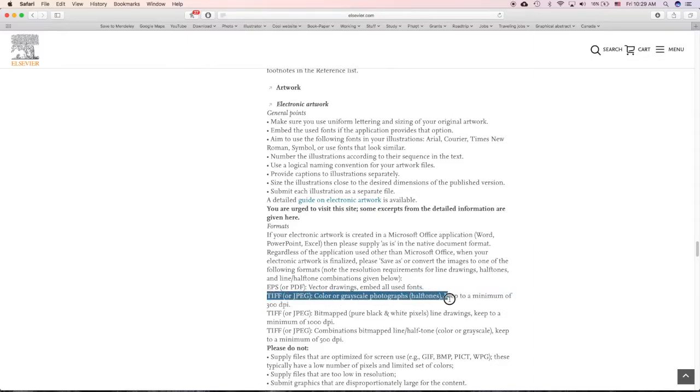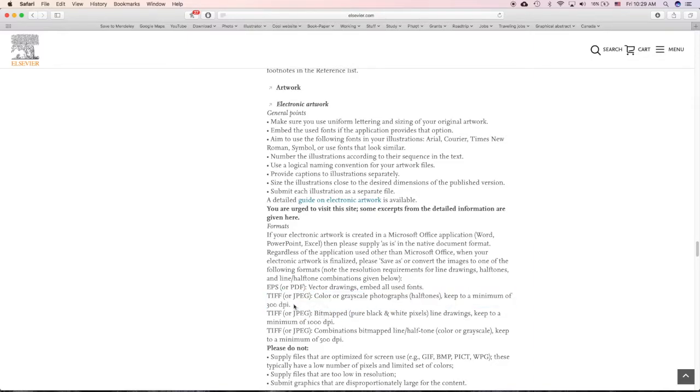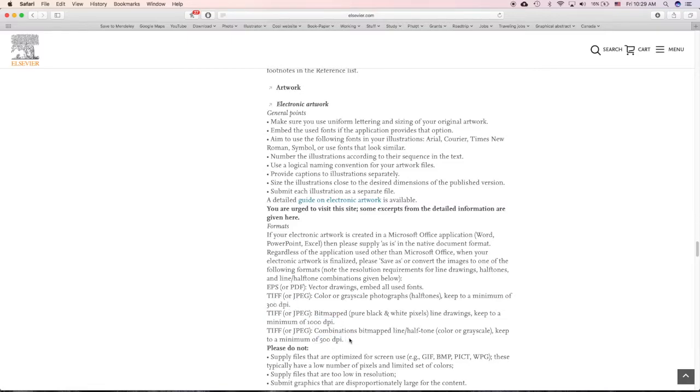TIF or JPEG don't care about the resolution of our figure or image. They require 300, 1000, or 500 DPI. So how to do it, how to export the 300 DPI.